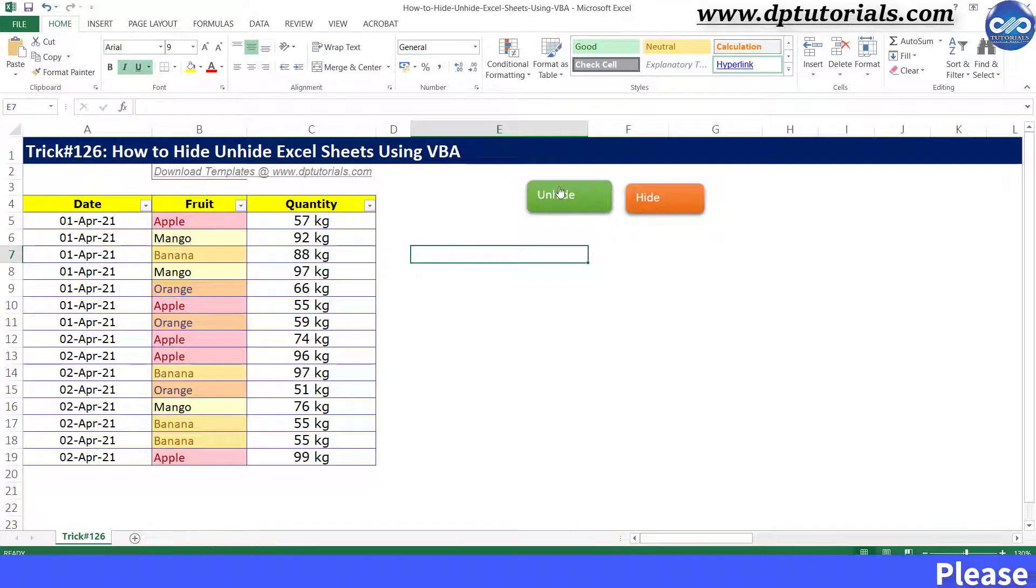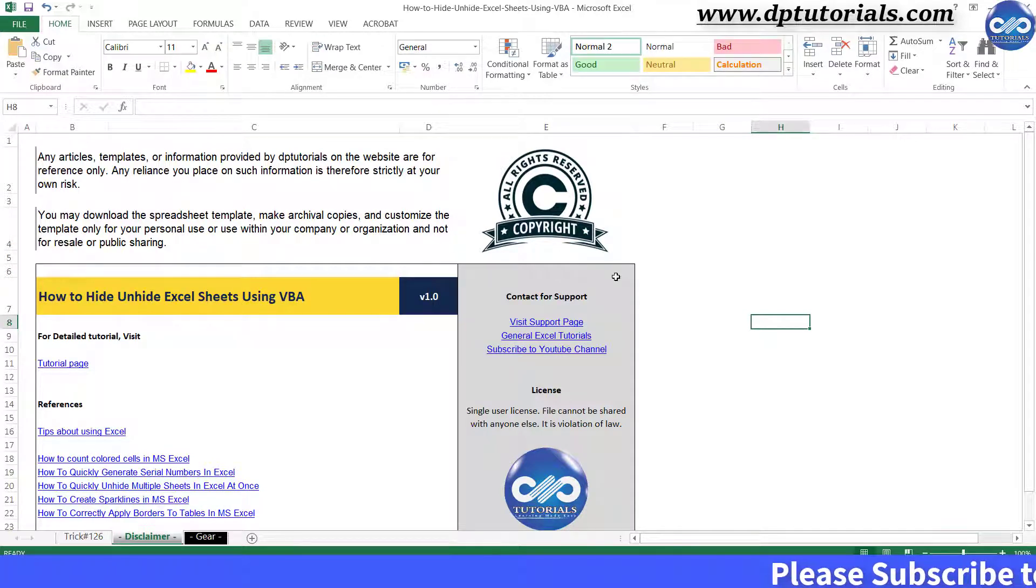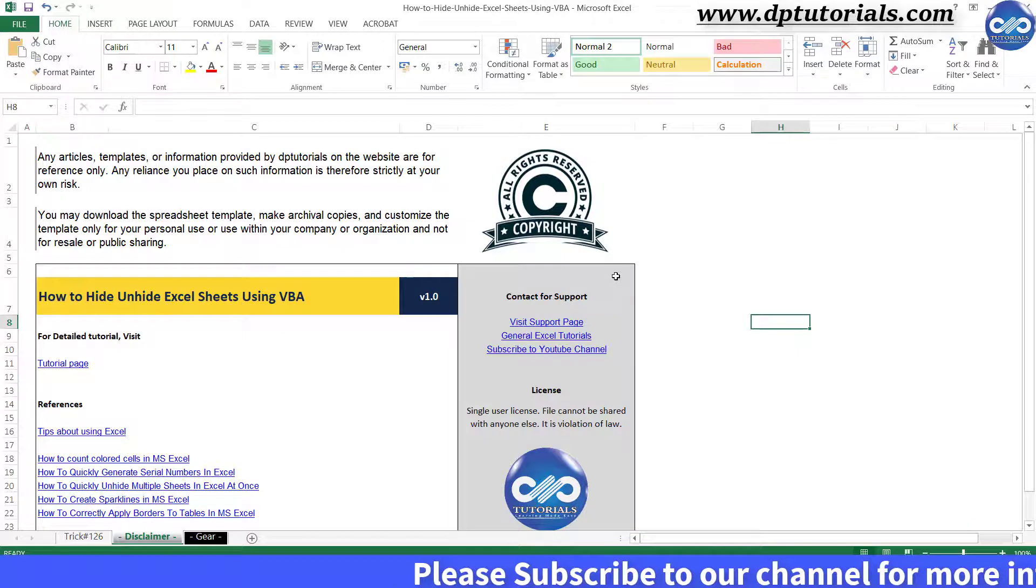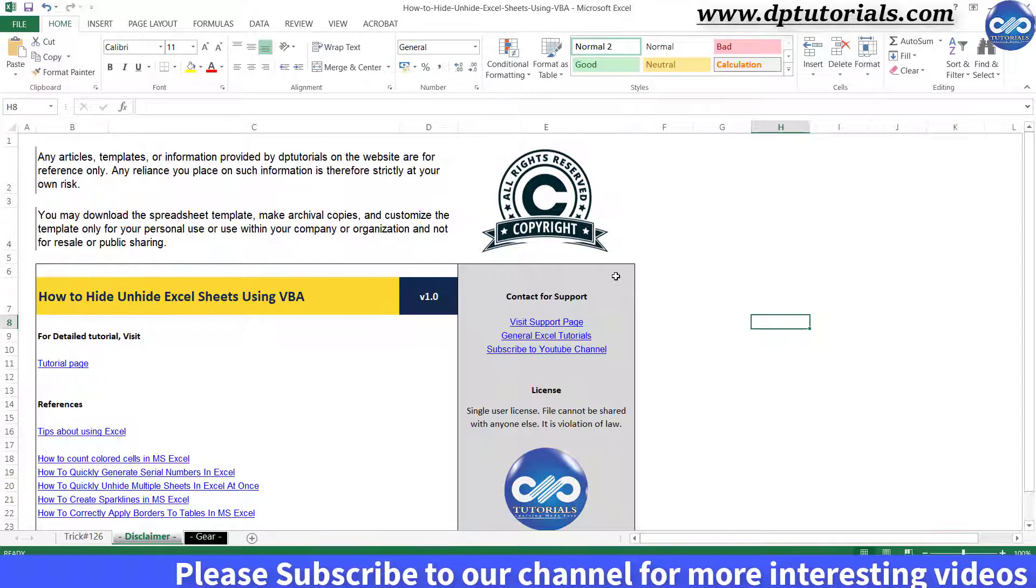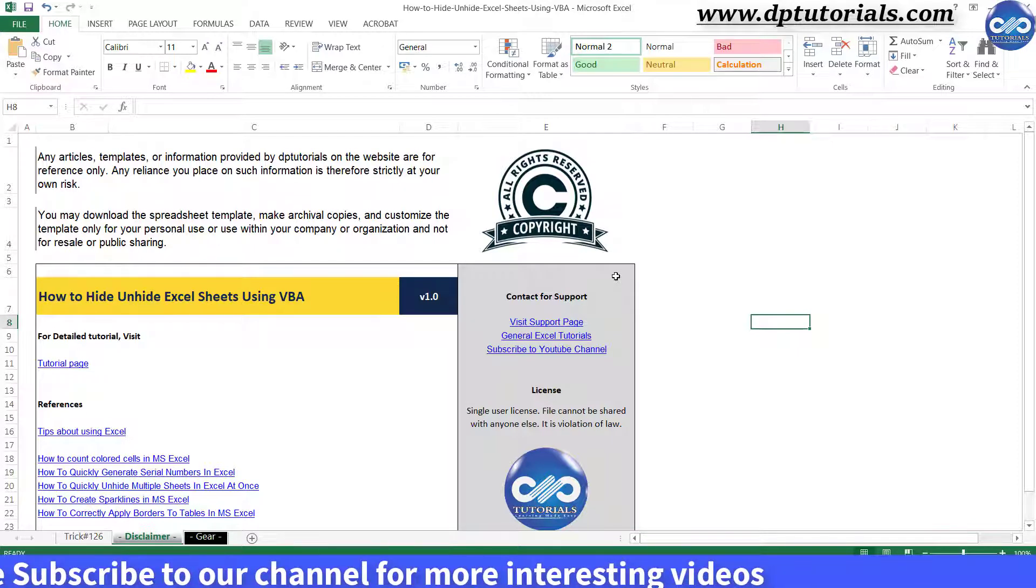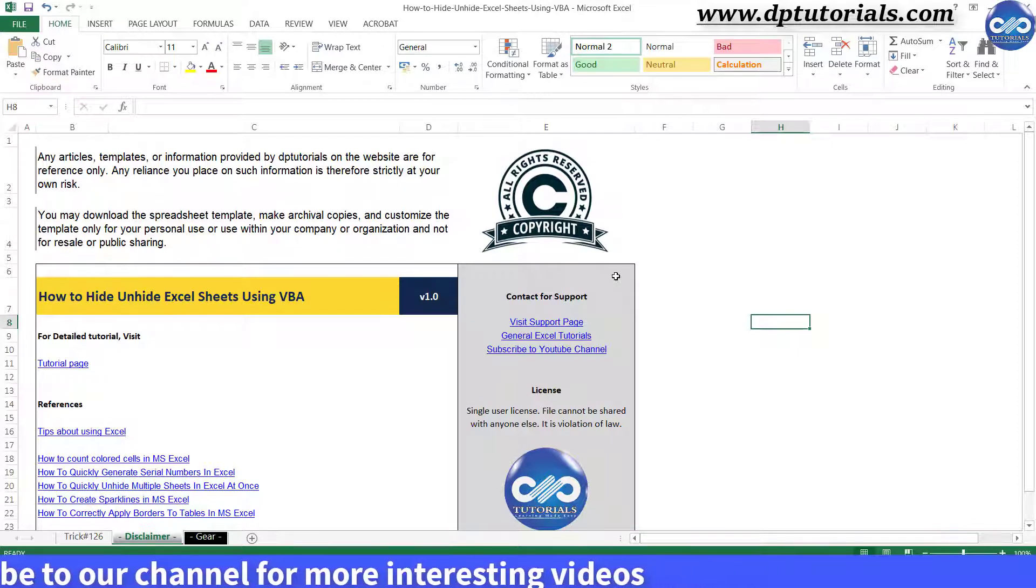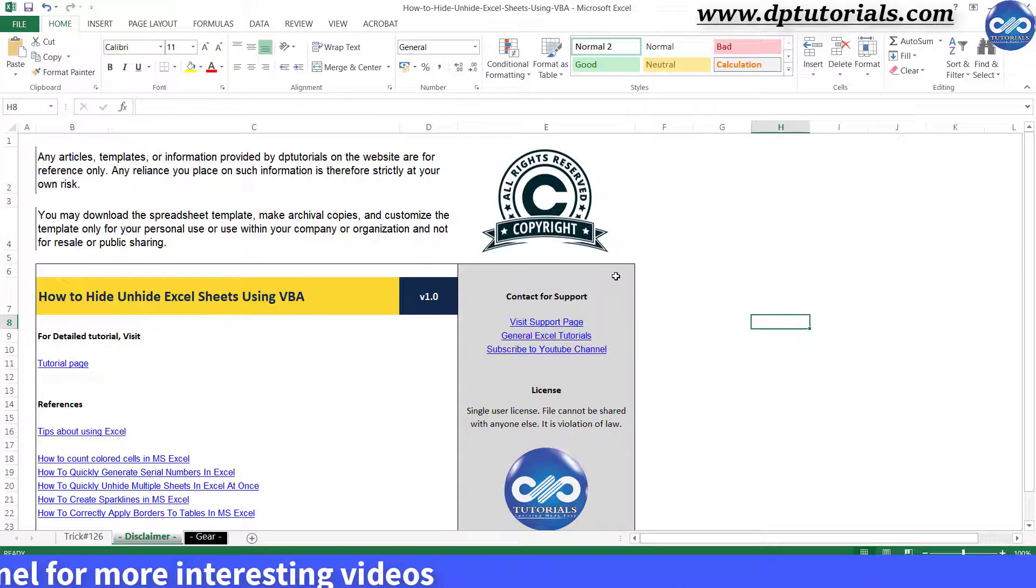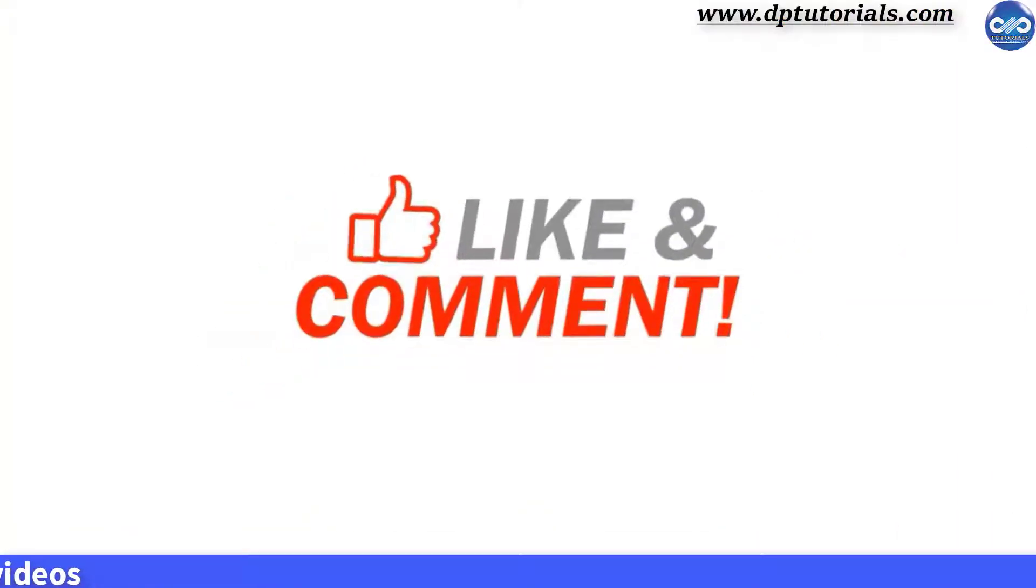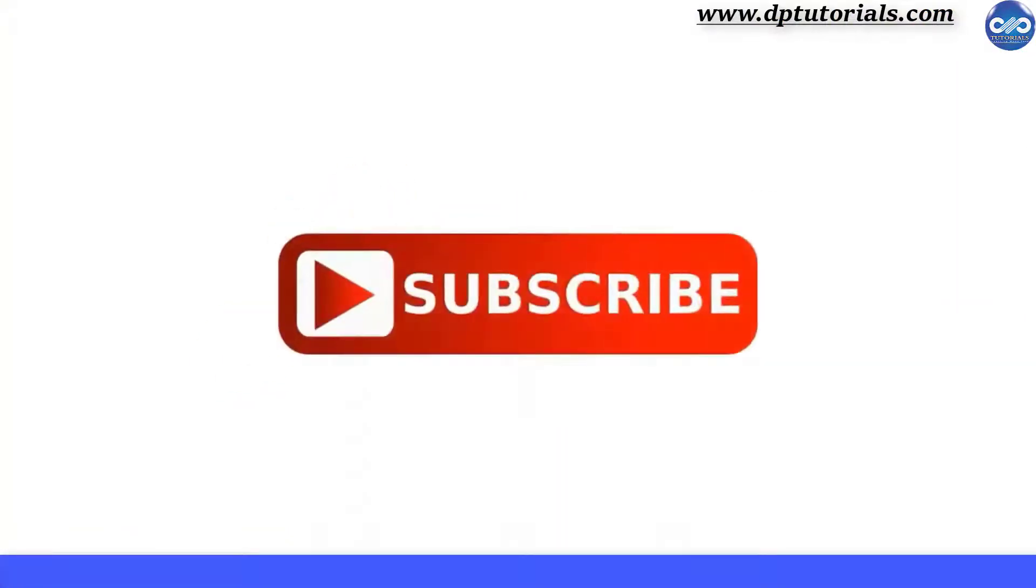Friends, I have made use of this code while I need to publish reports to multiple stakeholders hiding irrelevant worksheets, which may be relevant only for me to do the exact working. So friends, this was all about how to hide and unhide Excel sheets using simple VBA code. I hope you have enjoyed this tutorial. If yes, please give me a like, share and comment. For further more interesting videos, please do subscribe DP Tutorials. Thank you friends, thanks for watching.